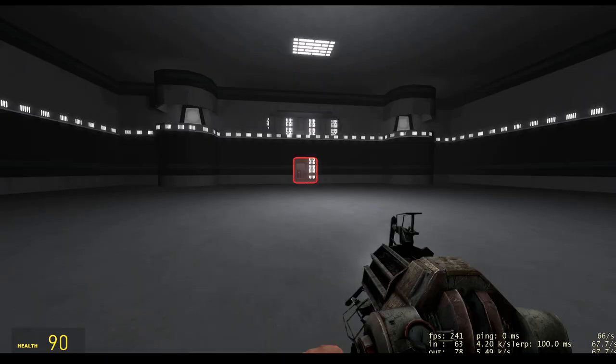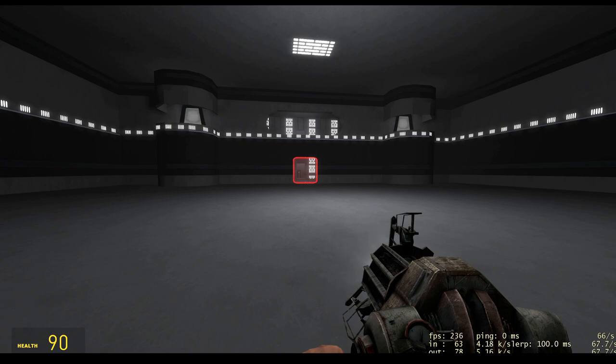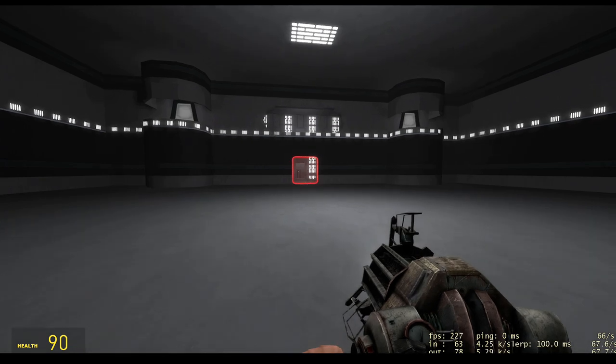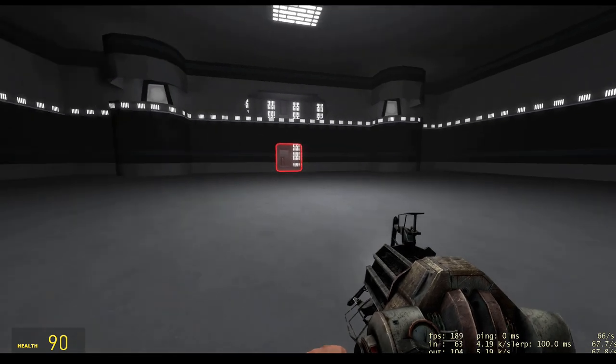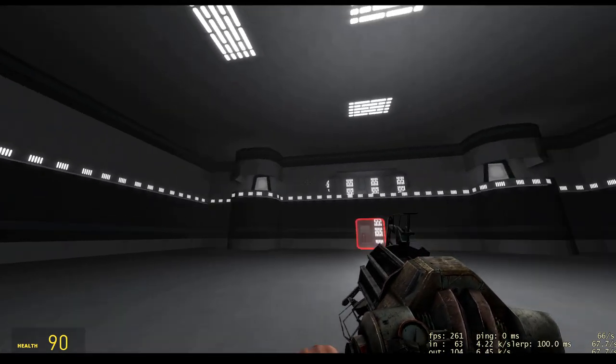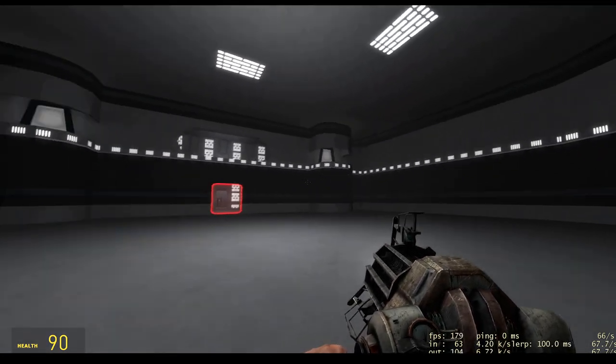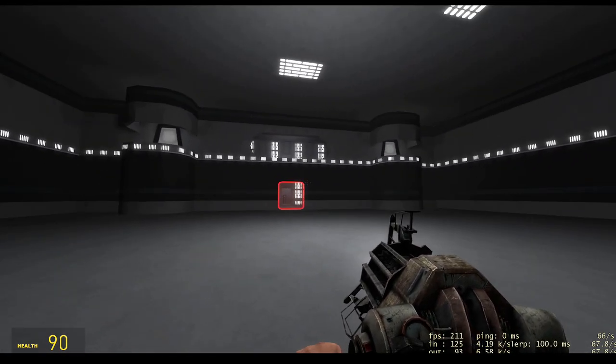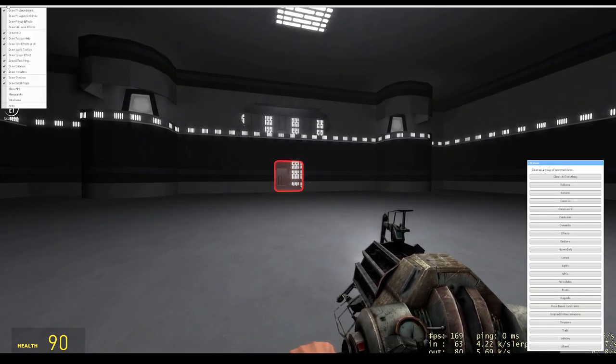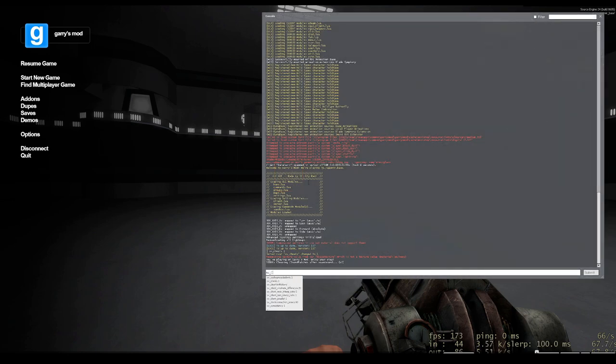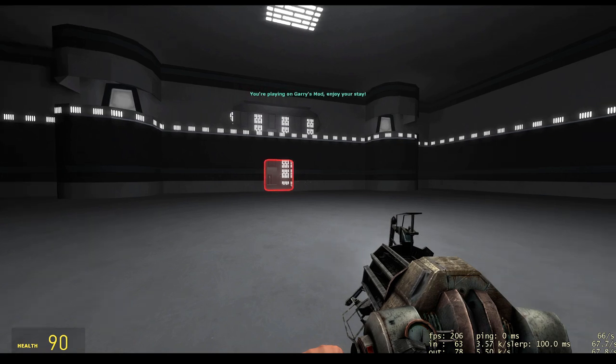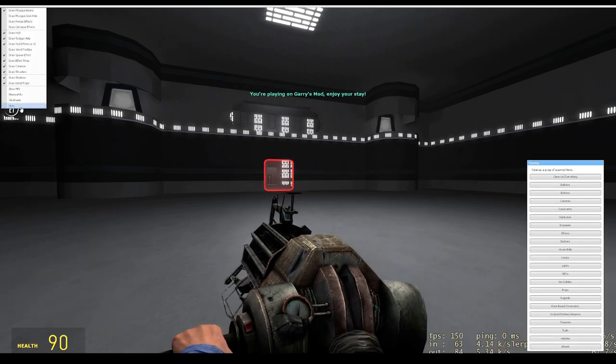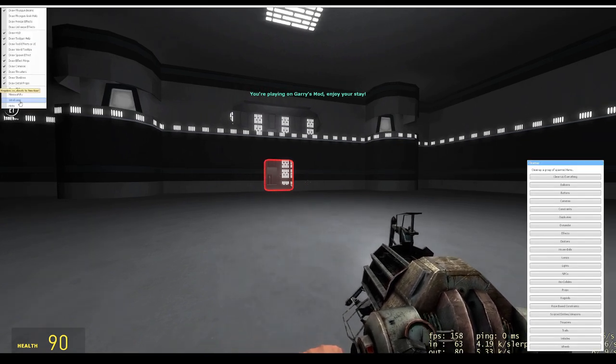So I loaded into the map. Typically the first thing I do when I'm testing a map for optimization, I'm going to turn on net graph, which is the statistics down there in the bottom right corner. As you can see, I'm hovering around 200 to 180 frames. The next thing I do is turn on SV Cheats 1, which will allow you to enable wireframe.